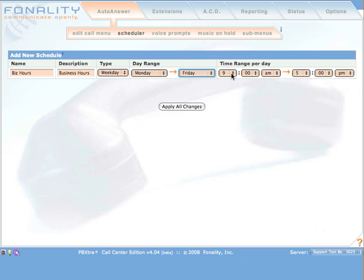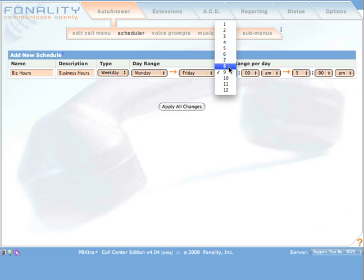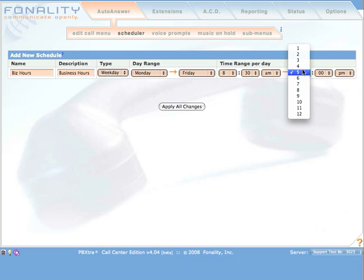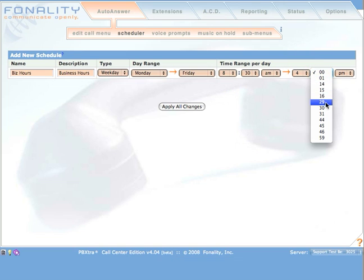But for this schedule, we're going to change the values to 8:30am until 4:30pm.